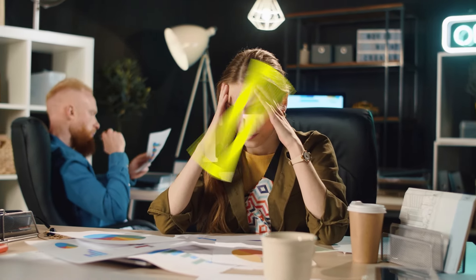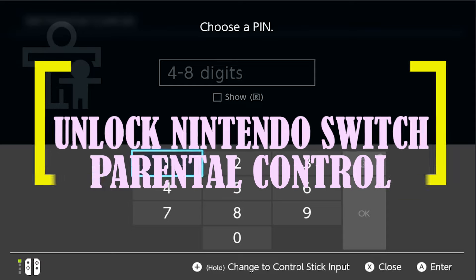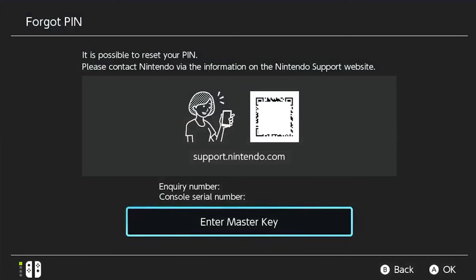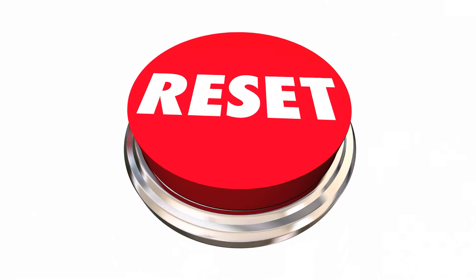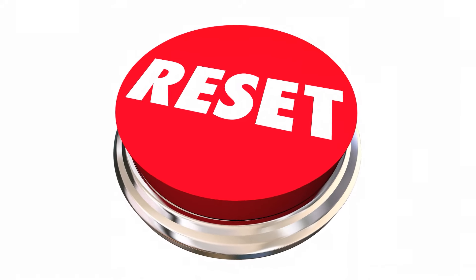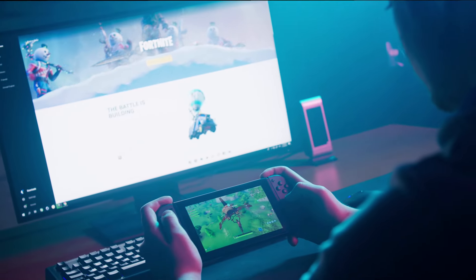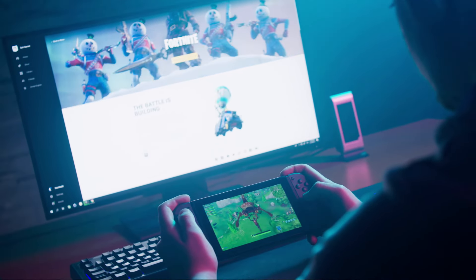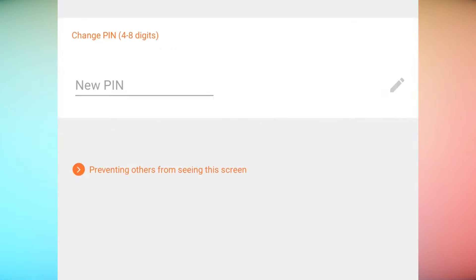Do you have trouble getting to the parental controls on your Nintendo Switch because you put in the wrong pin? In this guide, we'll show you how to find or reset the parental control pin for the console if you forget it. If you can't remember your console's parental control pin, you can either find the pin or reset it.